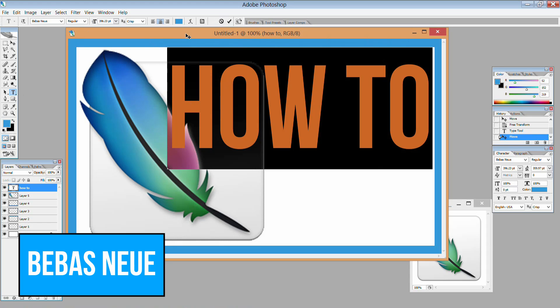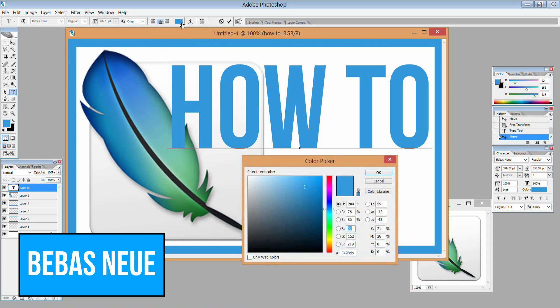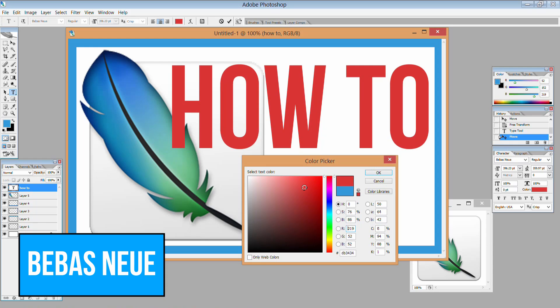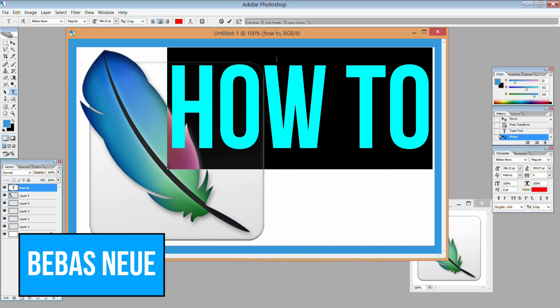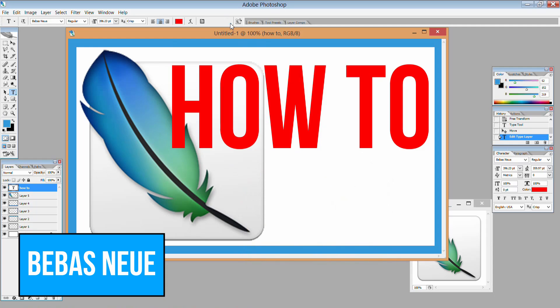This font is free but it might not be on your computer already so you need to download it. There's a link in the description, it downloads a TTF file and you just simply double click on it and that should ask you whether you want to apply it to your system, relatively straightforward something that you do with all fonts.